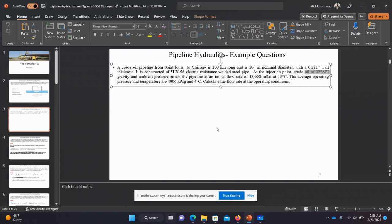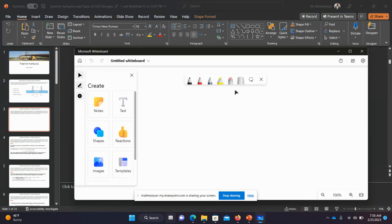Good morning everyone. Today I will talk about pipeline hydraulics — basically we want to calculate the flow rate at the operating conditions. What are the operating conditions? At what pressure and temperature can we calculate the flow rate? So first of all we have this kind of question, let me explain how this works.